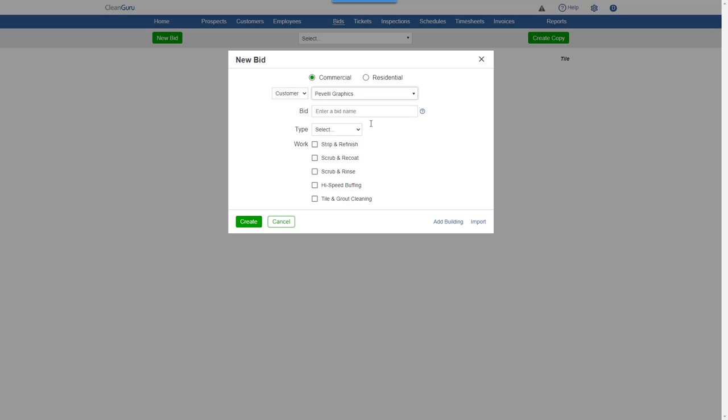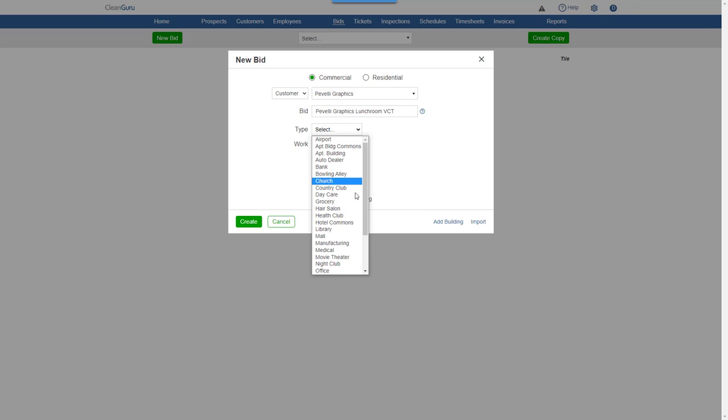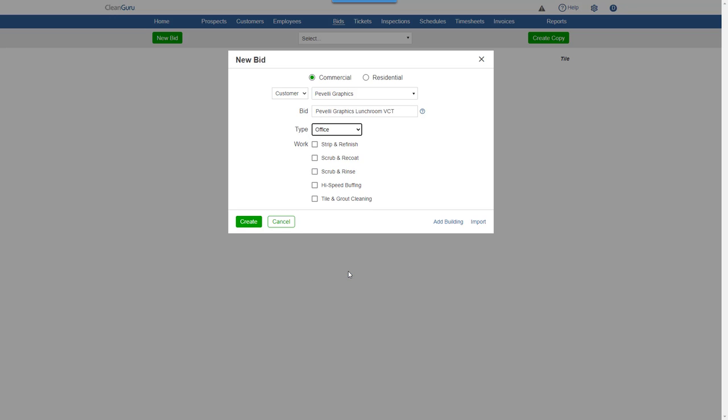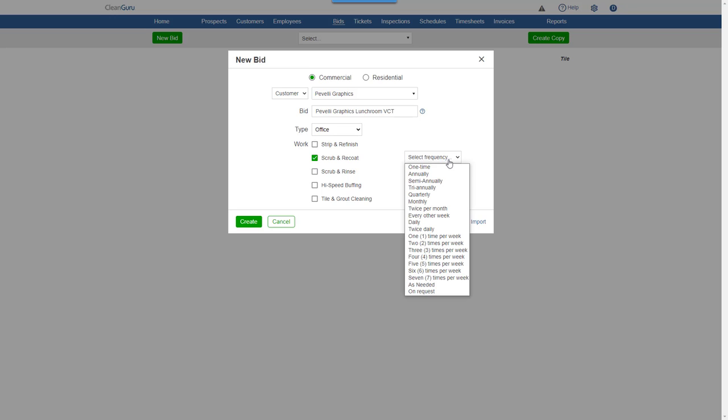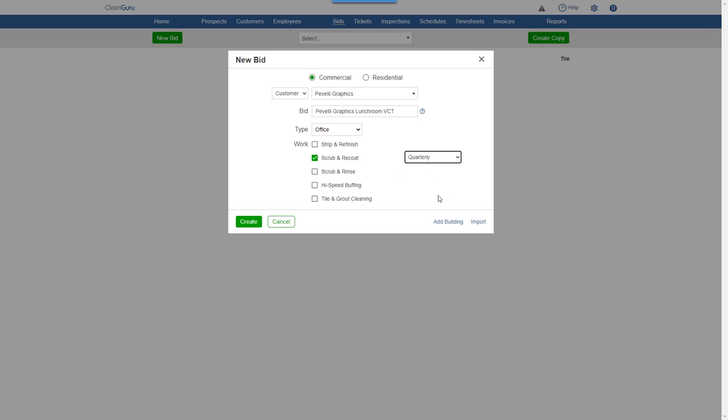Give the bid a name. Pick a building type. Select the service to be performed. A frequency for the work. And click Create.